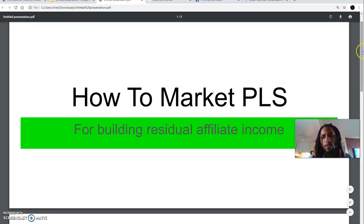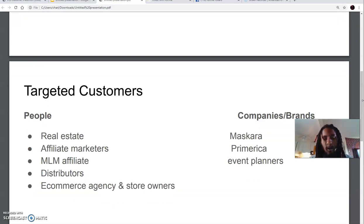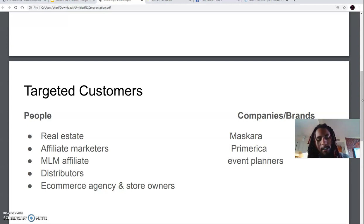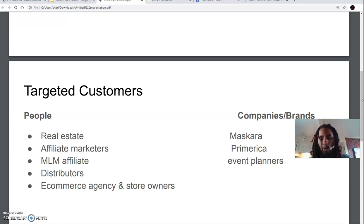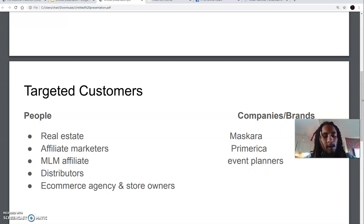Once you become a product of the product and know what service you have, what you first need to think about is your targeted customers — your audience. Who are the people that need this, who are the people that could benefit from this and utilize this system to capture leads, follow up with prospects, and email people on their list? If they don't even have a list, they can start using this system to build one. Knowing who to target is beneficial because you don't want to be marketing to a bunch of people who have no interest in it.